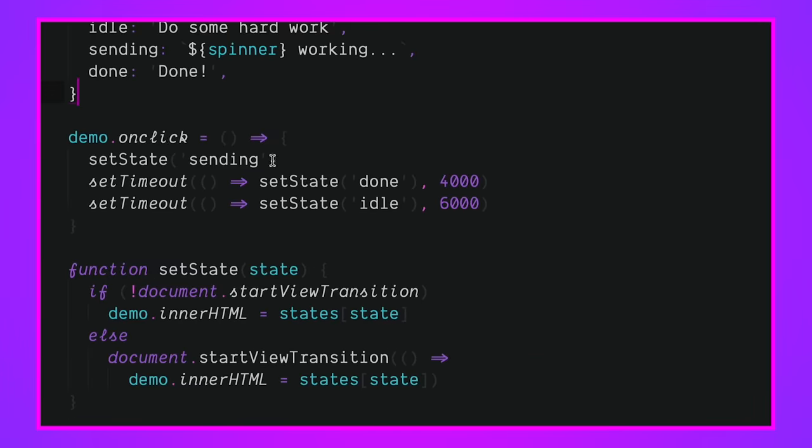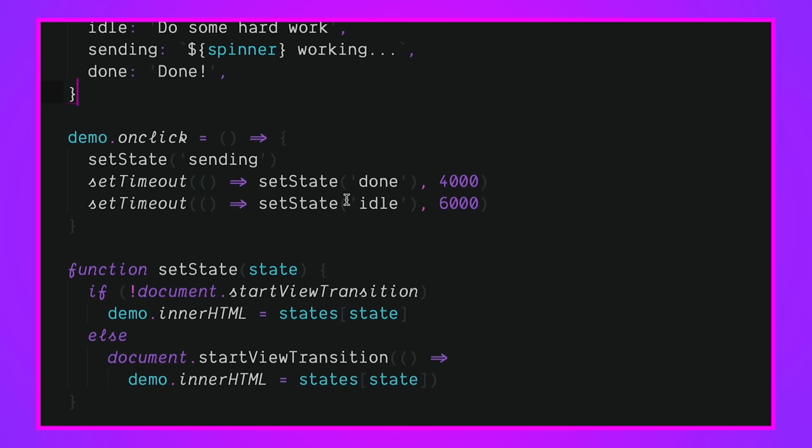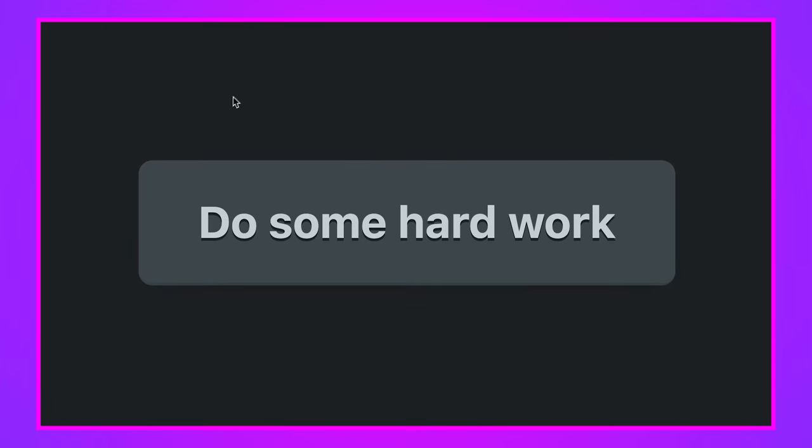So what happens though is when we click the button, we're going to set the state to sending, which is going to add the spinner in the working state. We set a timeout. So this is just like a really cheap state machine. We set a timeout for 4,000 seconds or 4,000 milliseconds, which is going to be four seconds. Anyway, it sets a new state. And then eventually after six seconds sets the state back to idle. So this entire animation takes six seconds. It has four seconds of working, two seconds of done, and then it goes back to its regular state.